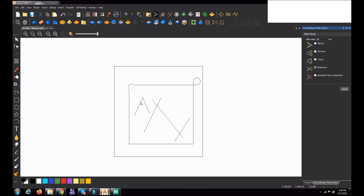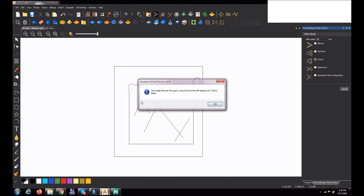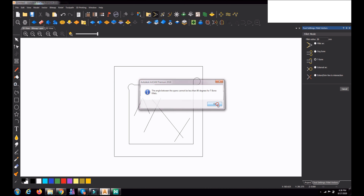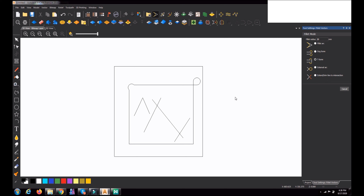Testing on this shape — external arc works, dog bone also works, but T-bone is not working for this. T-bone is not working here. So this is the way the different fillet modes work.